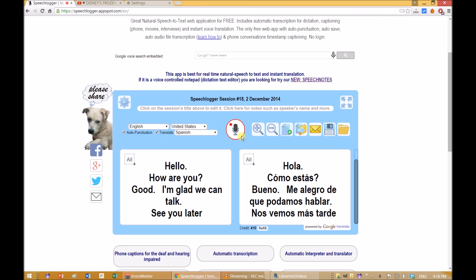That's it. You've got a free automatic interpreter always at your service. Thank you for using SpeechLogger.